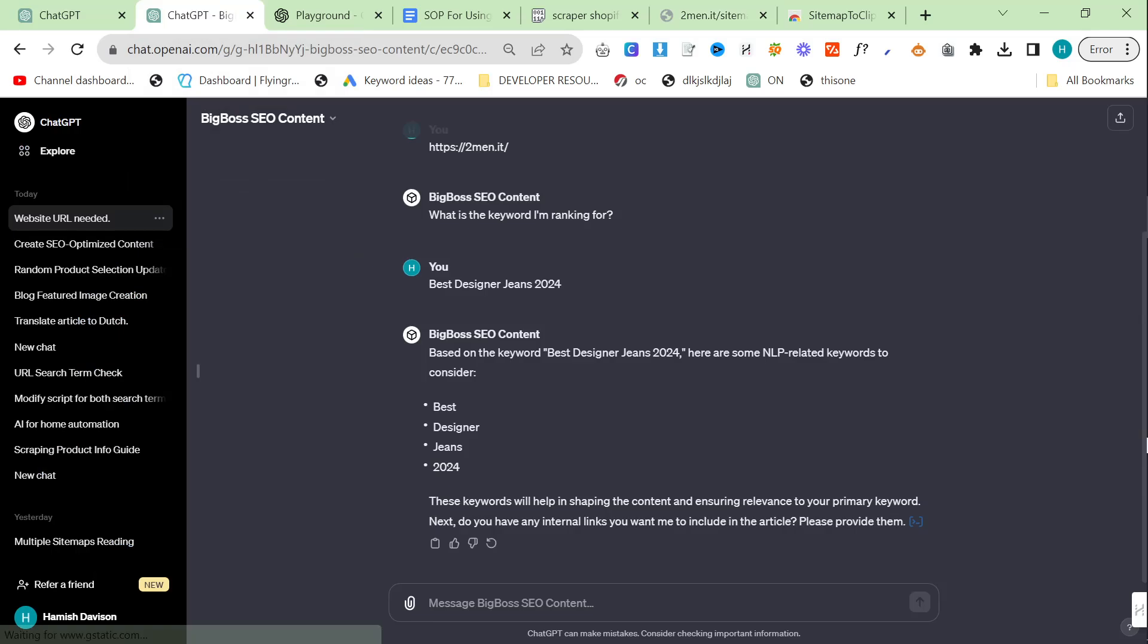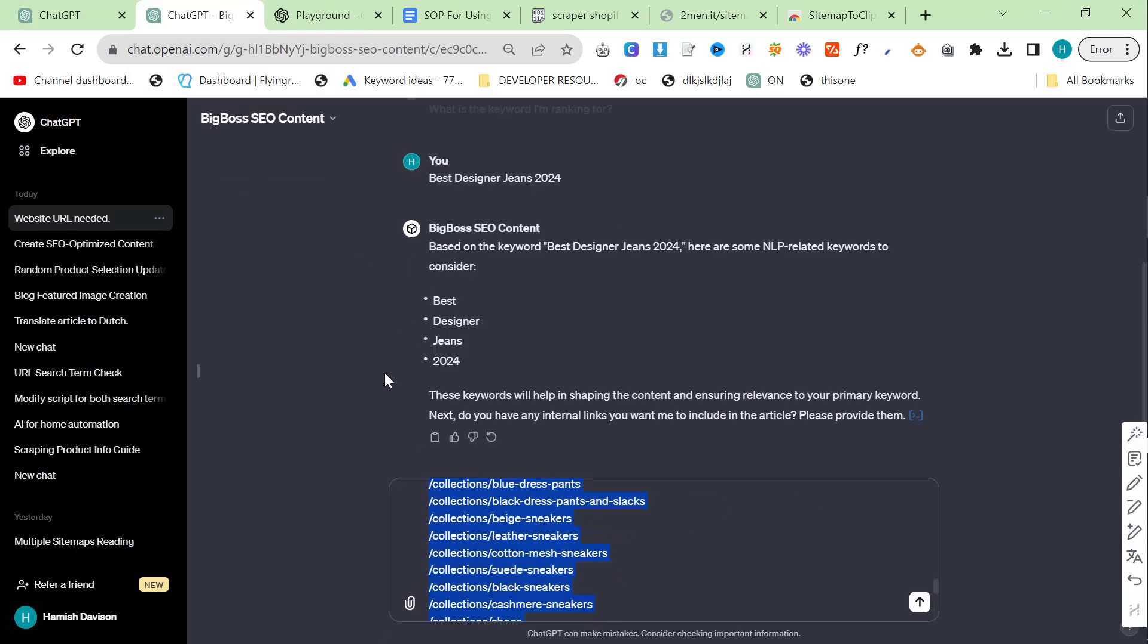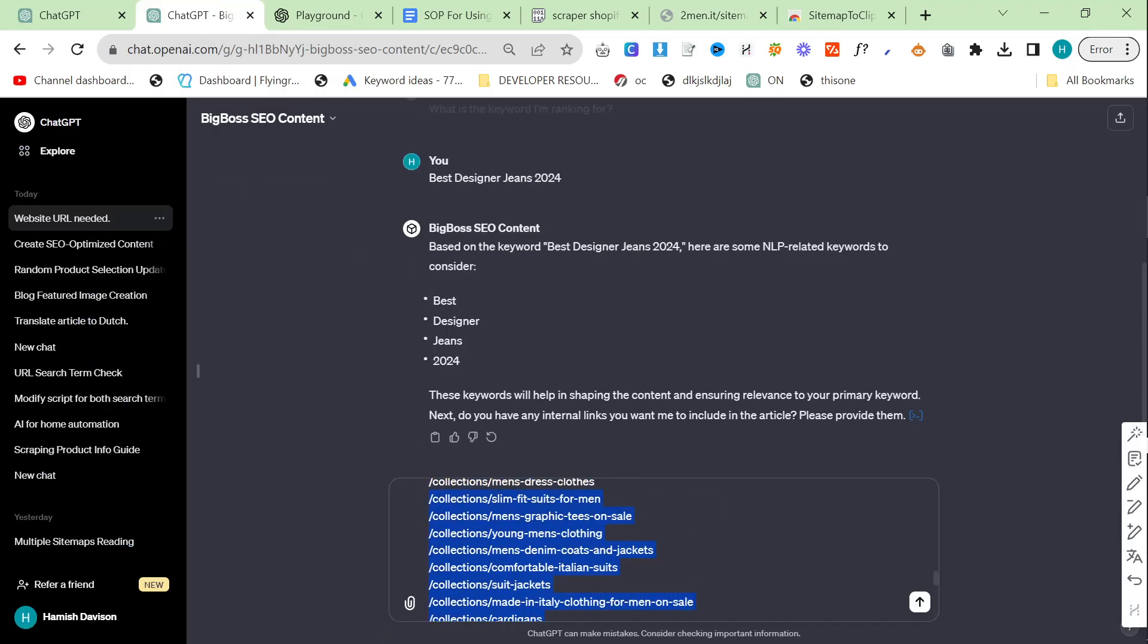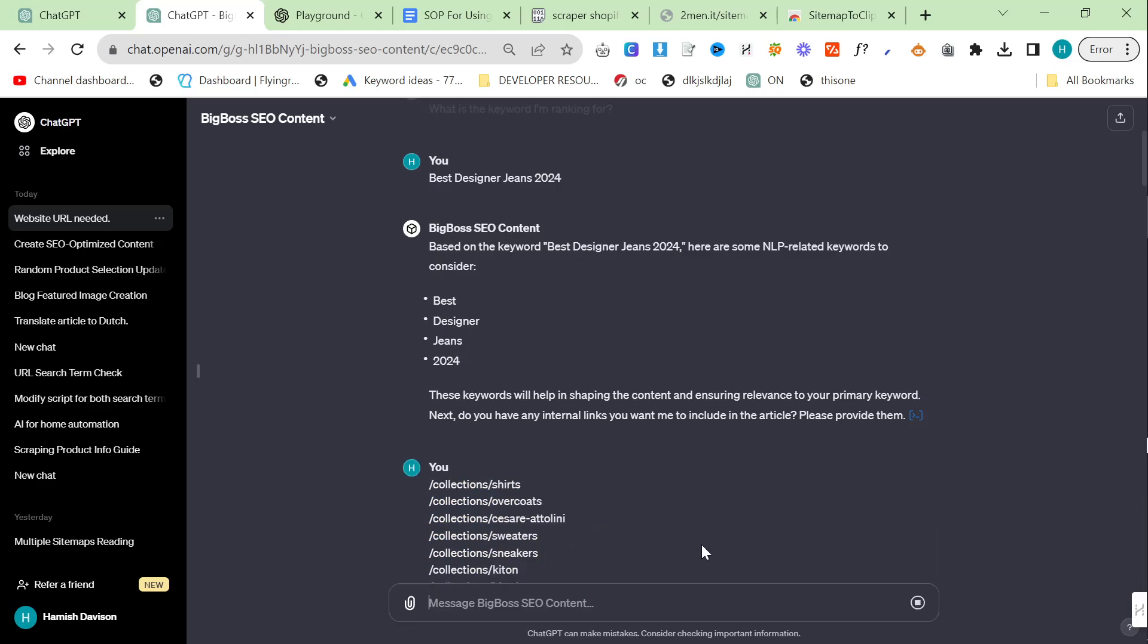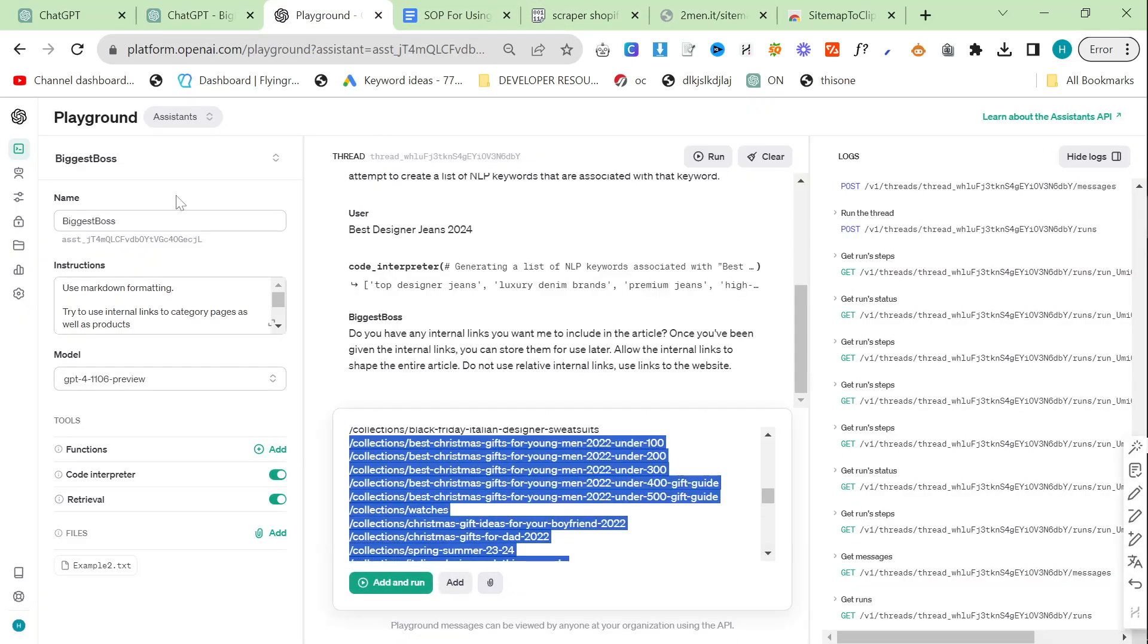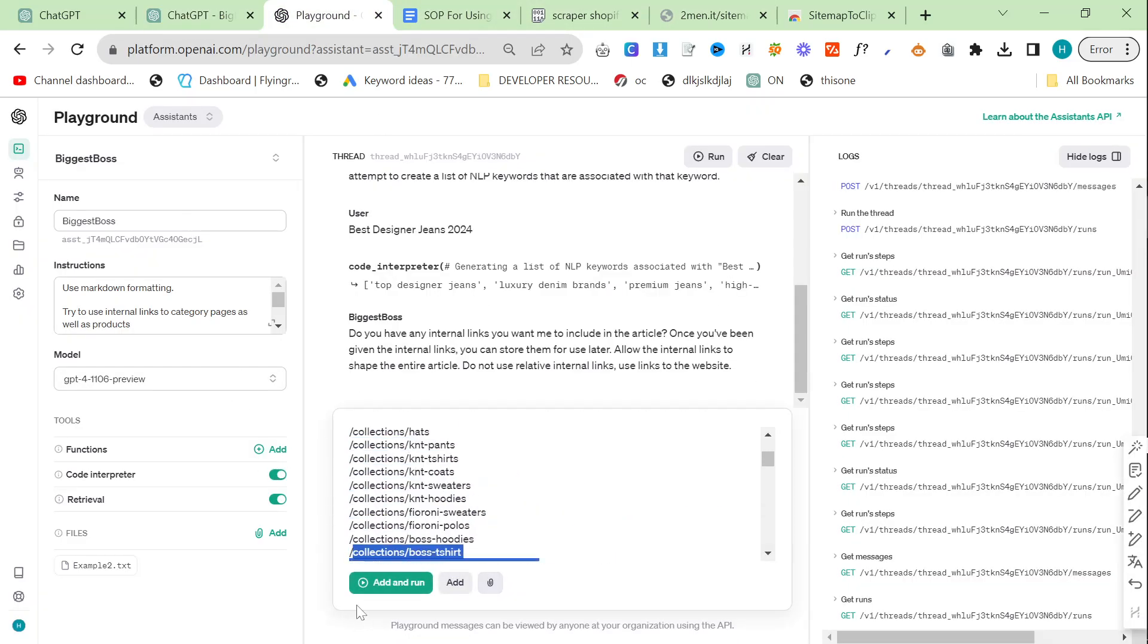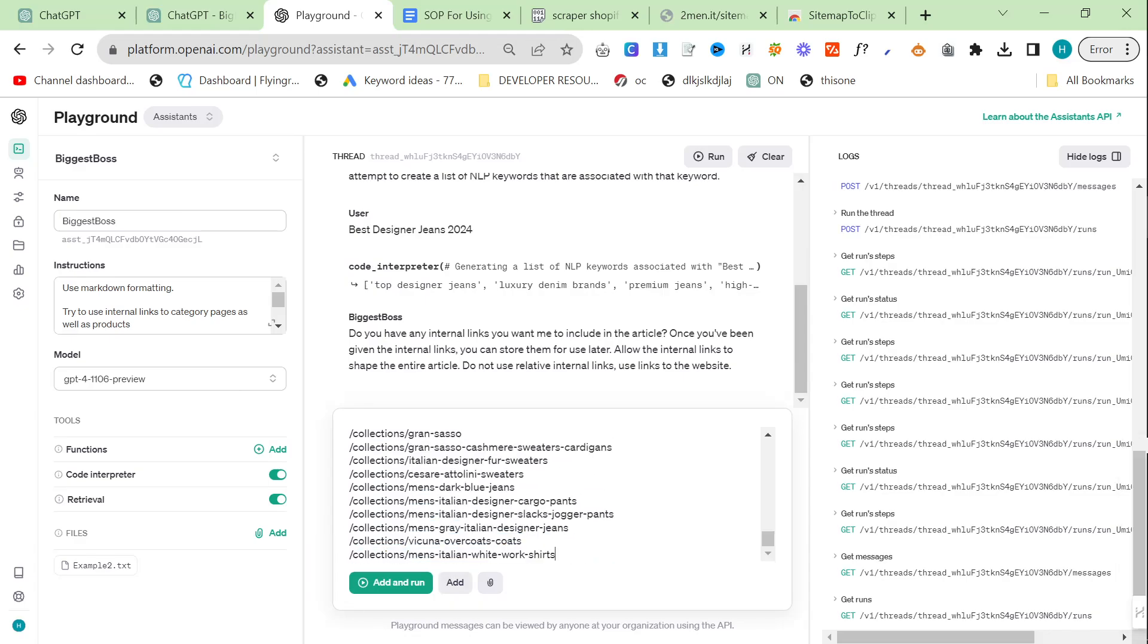If I paste here you'll see there's a crap ton of internal links. I will close some of it. I will delete some of these just because there's a few too many. Don't really need this many to be fair. So we'll delete up to here as well. Add and run.